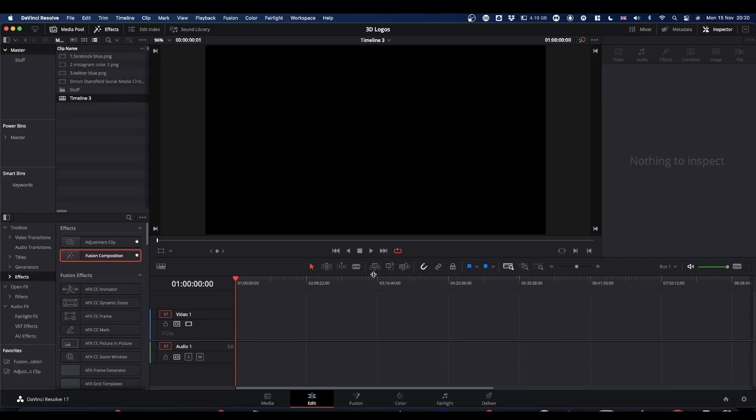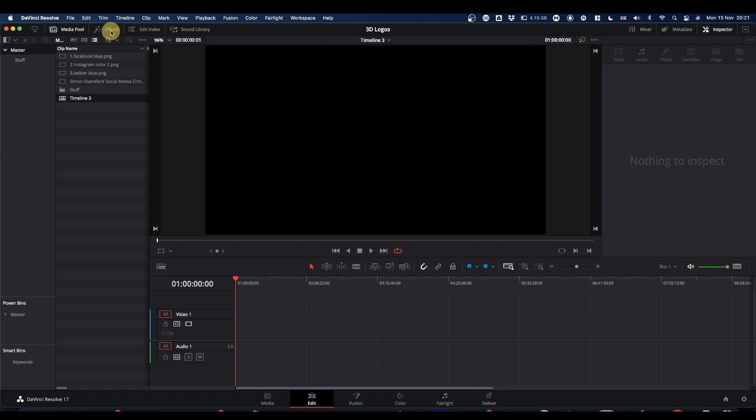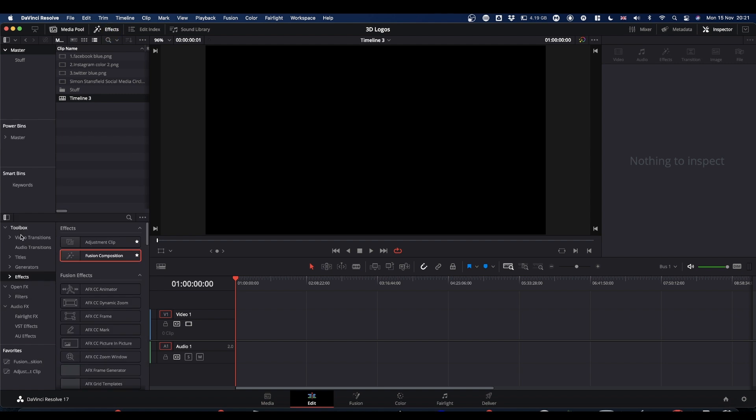As usual we're going to be working in Fusion, so we need to get our Fusion Composition, which if you've done as I've told you time and again is in your favorites bar down here. If you haven't done that, make sure your effects library is turned on, go to effects and your Fusion Comp's at the top.